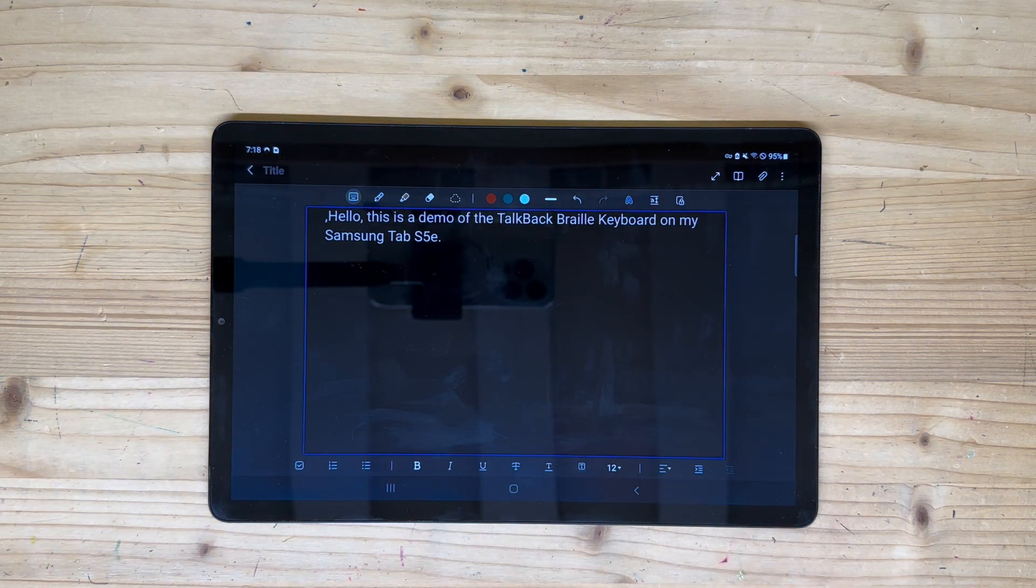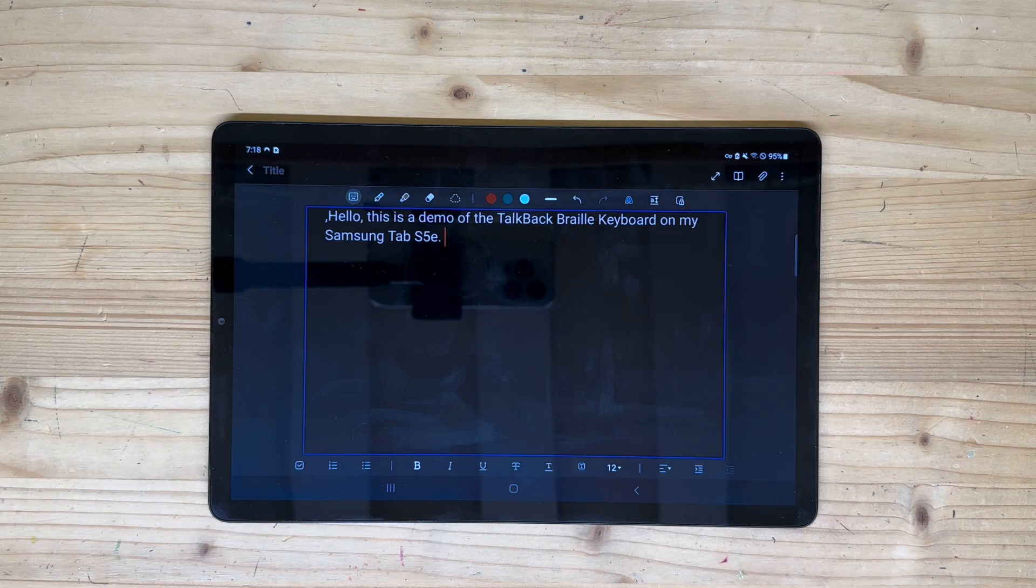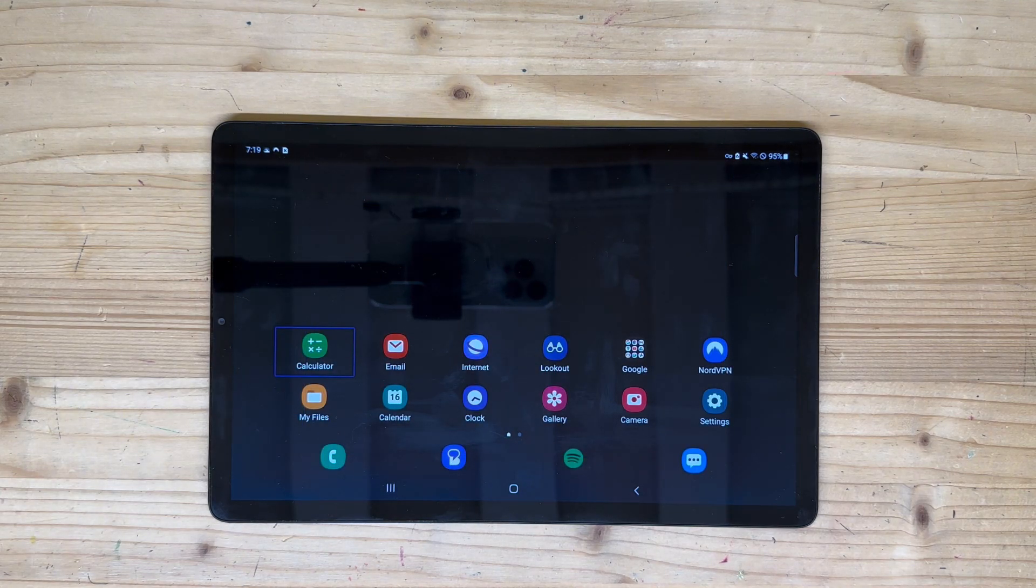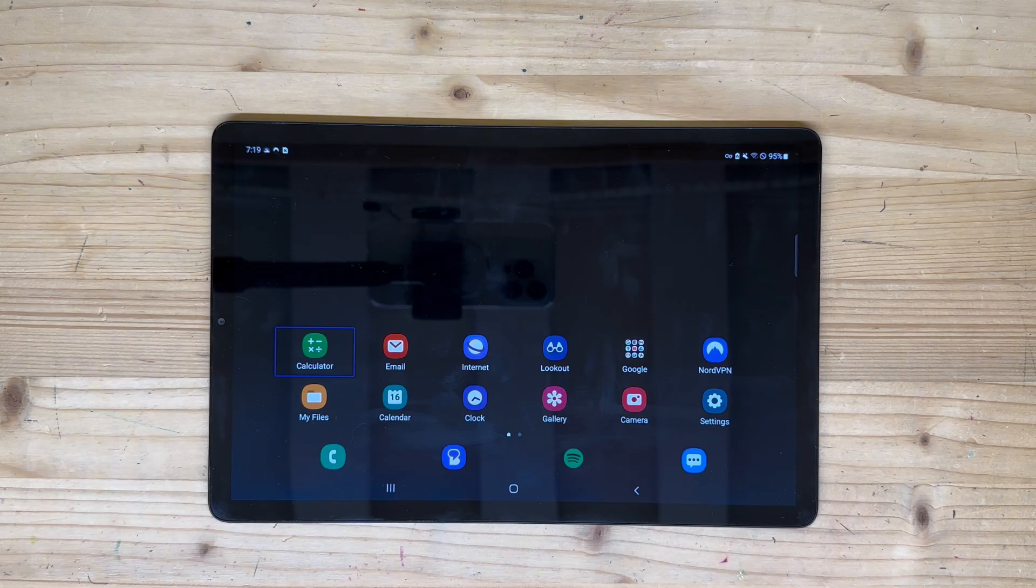Hello. This is a demo of the TalkBack Braille keyboard on my Samsung Tab S5e. And that's how to use the Braille keyboard for TalkBack on an Android device.